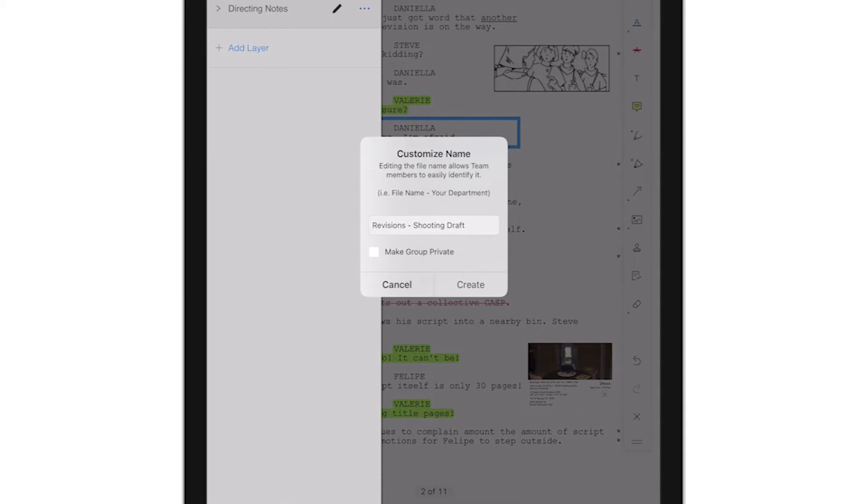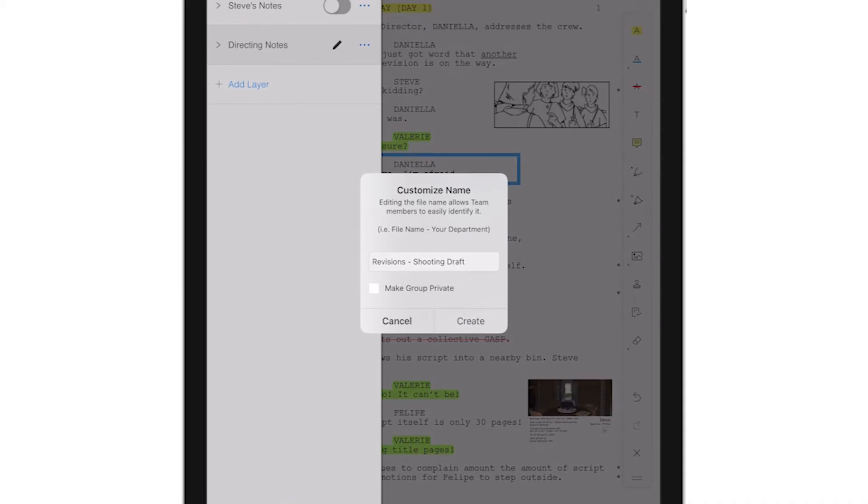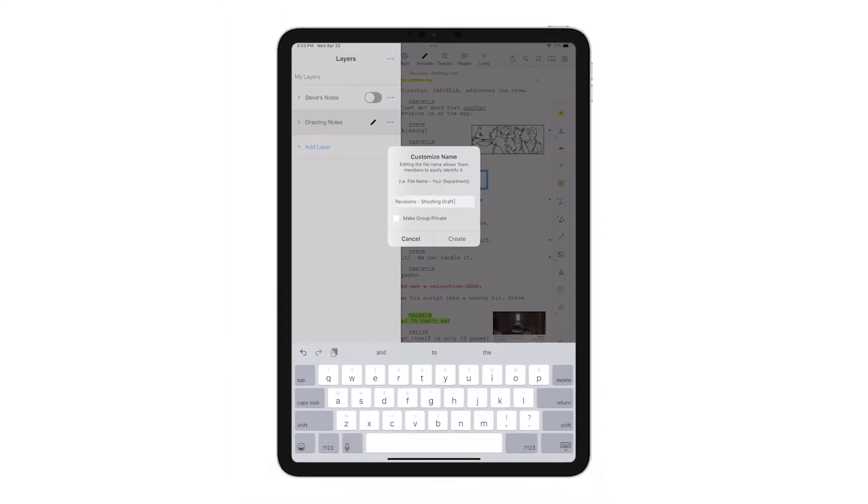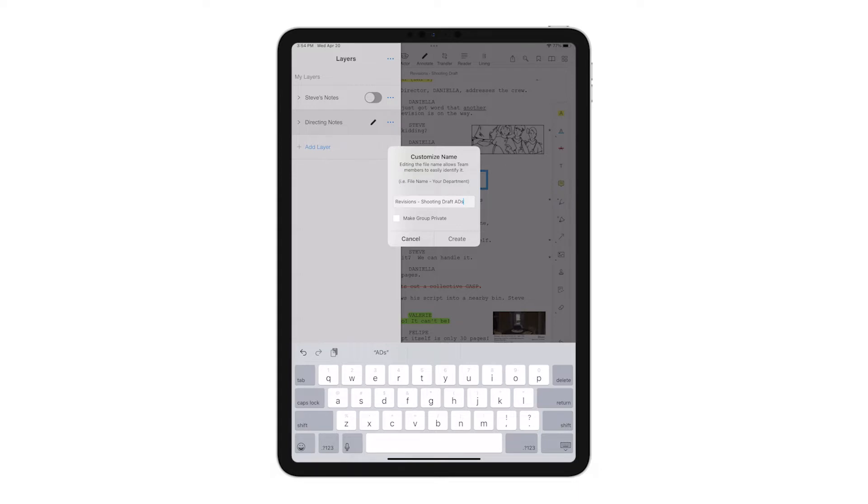Next, I'm going to create my own custom group. Let's say I'm the first assistant director, so I'll create a group called ADs. You have options here for password protection, but whenever you're ready, tap Create.